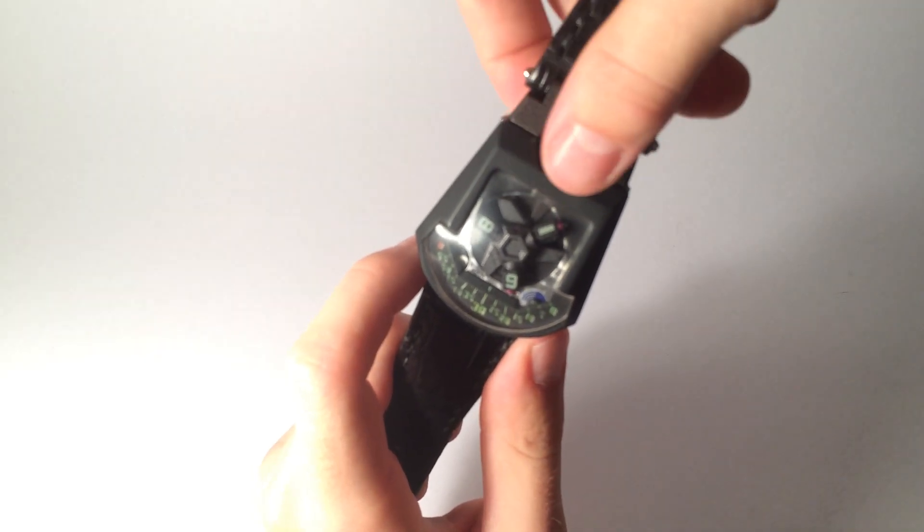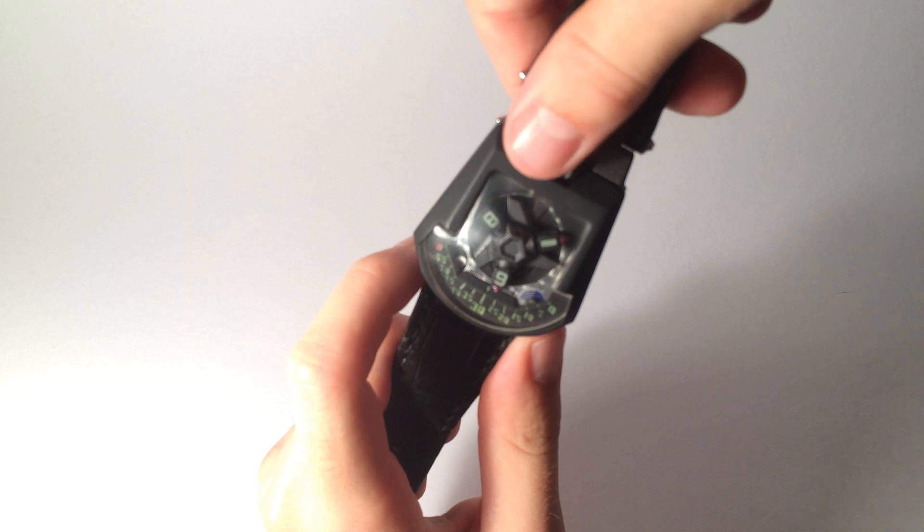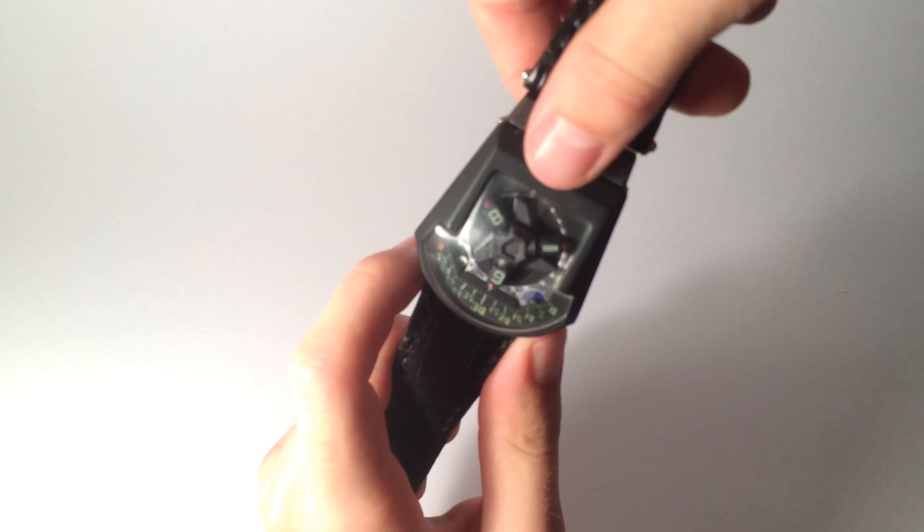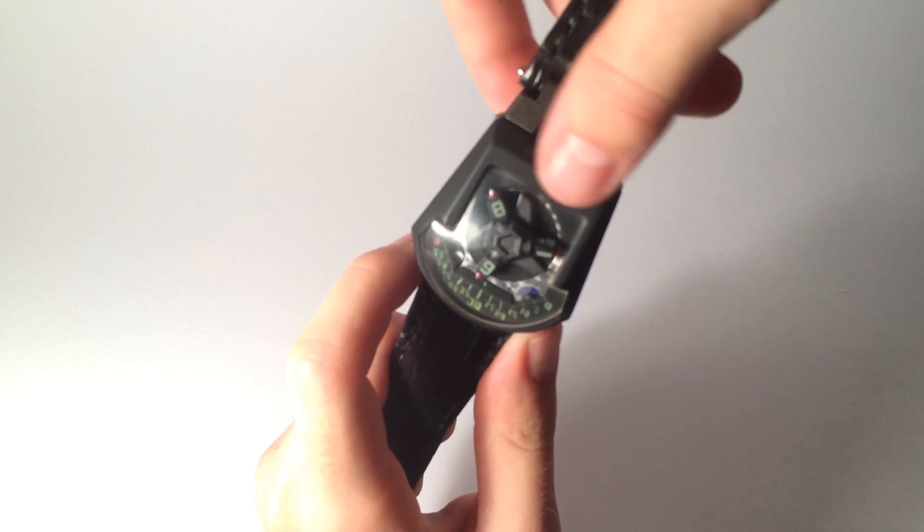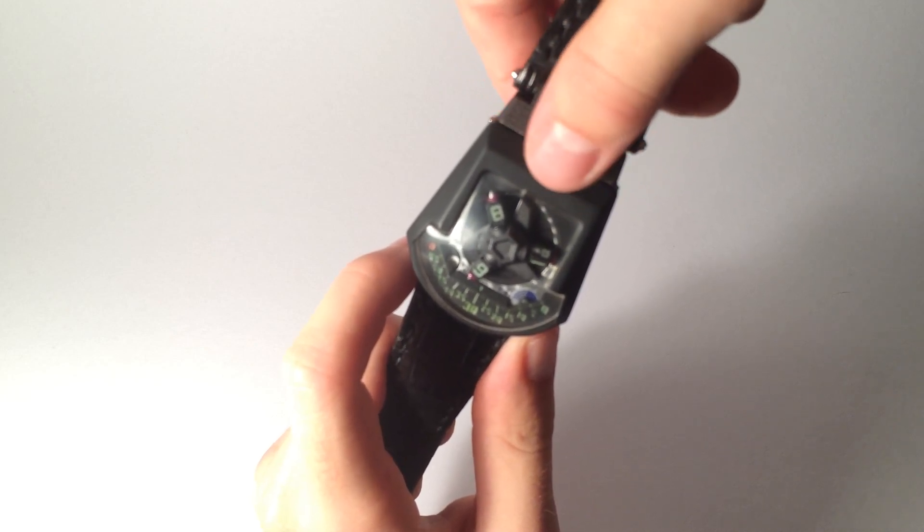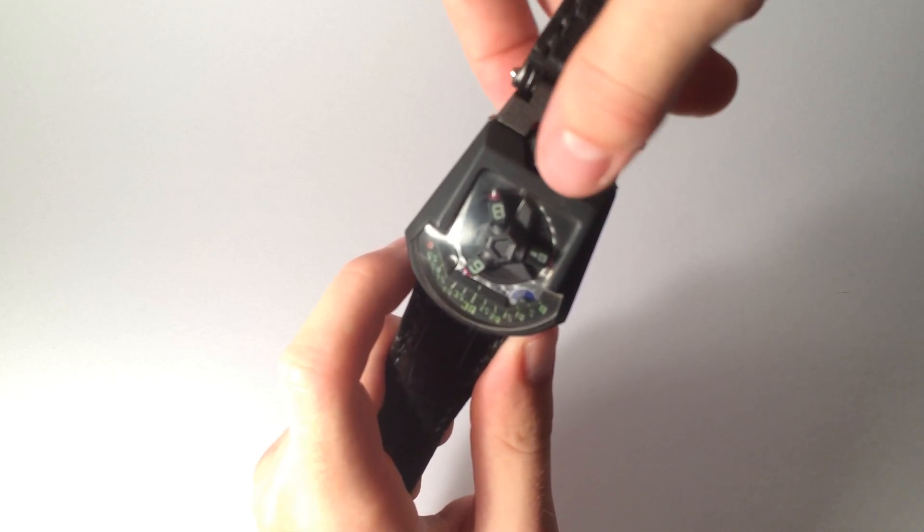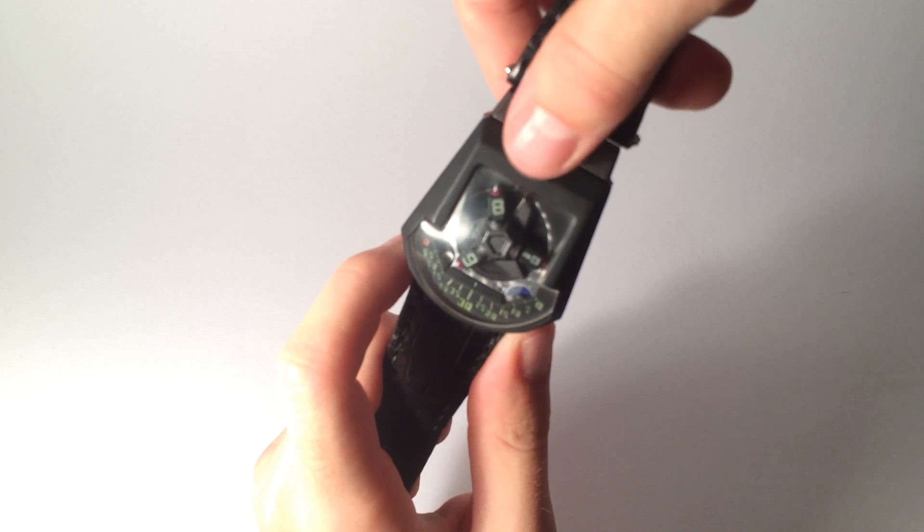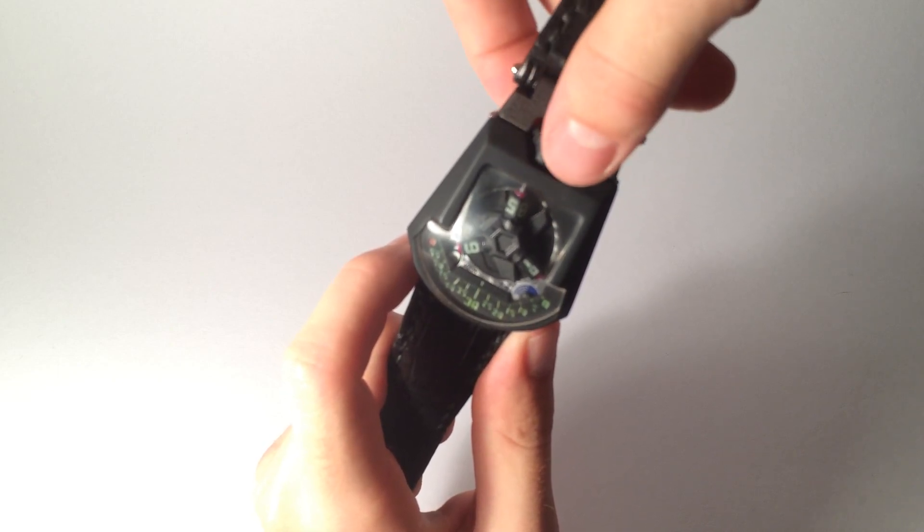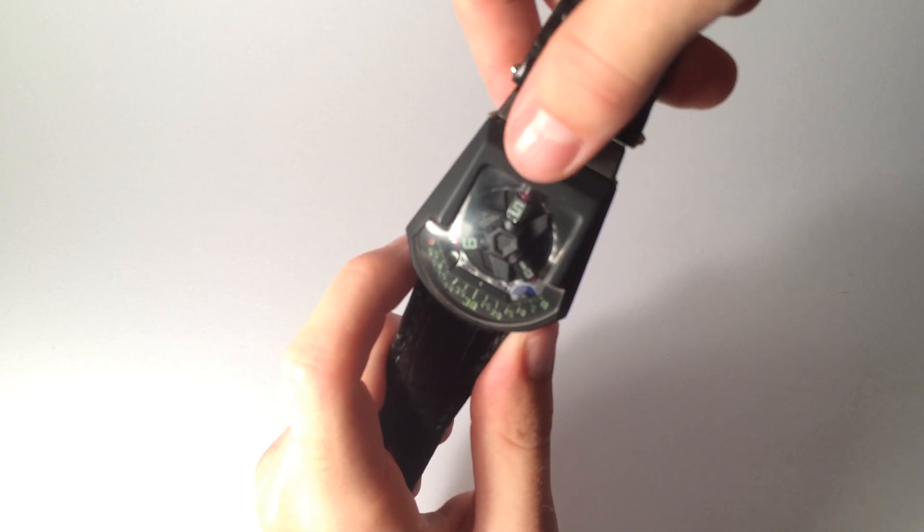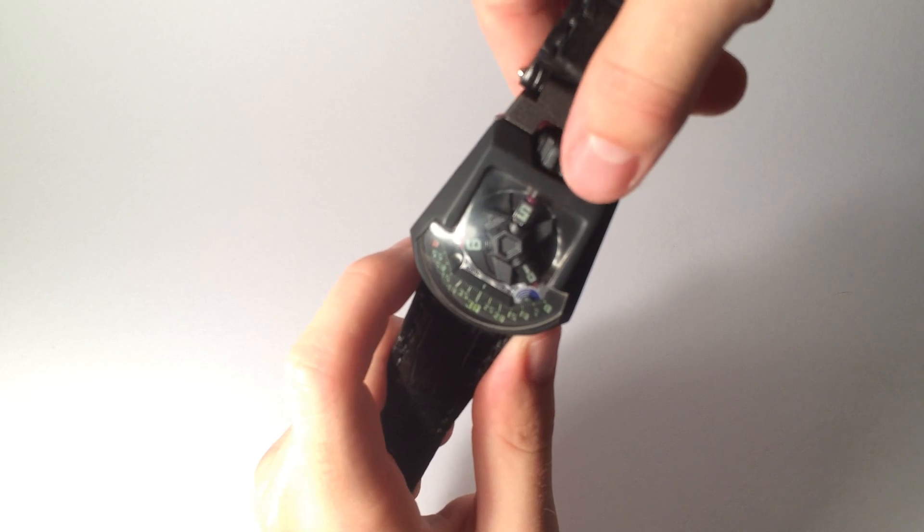And see the barrel in the back is getting set up for the next position. So right now it's setting for 10 o'clock. So there's 10 o'clock.